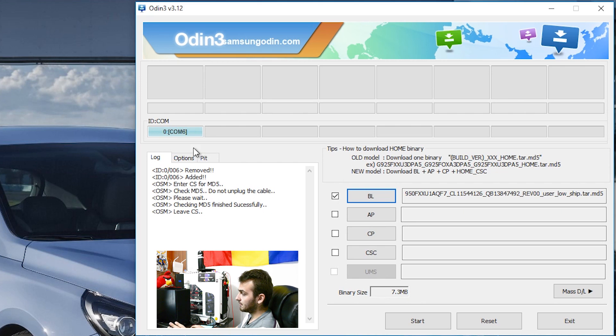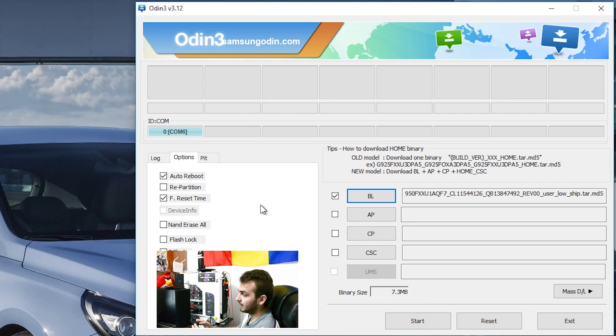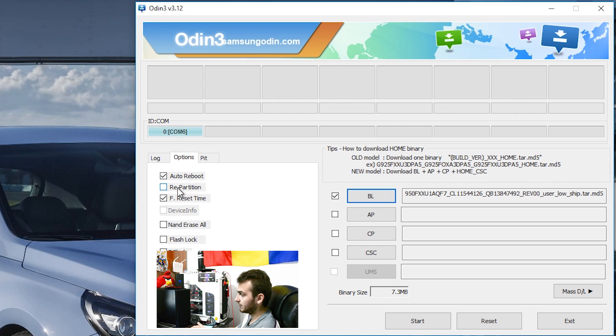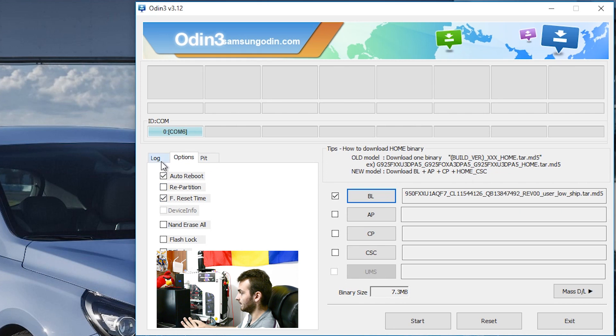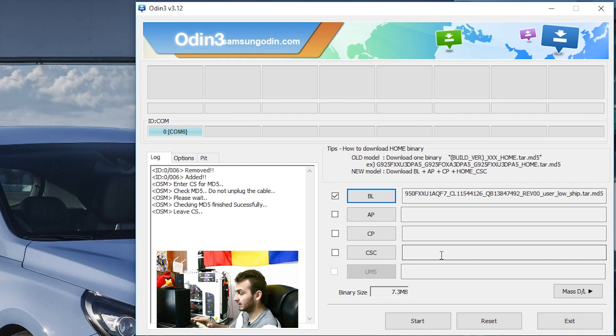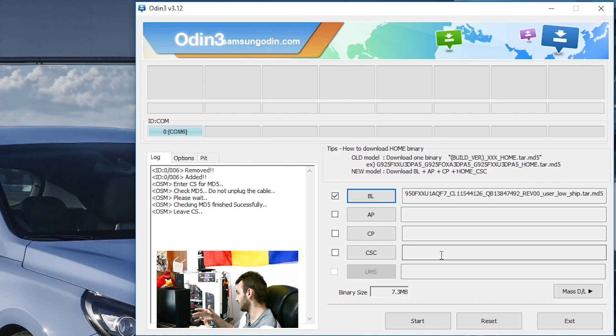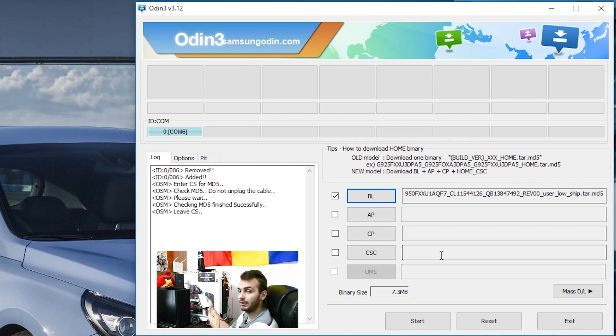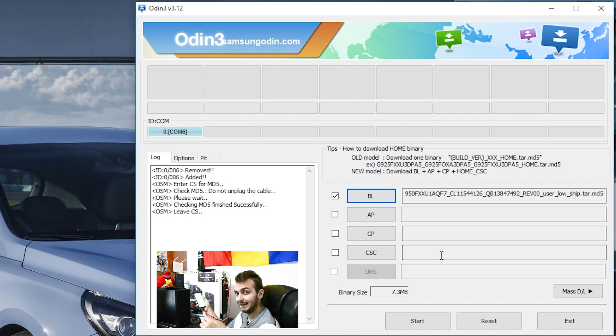Now options here, repetition should be unticked, auto reboot should be ticked and F reset time should be ticked. Pit, just leave it like it is. So here is the state where you're gonna be flashing the bootloader, the previous bootloader in order to get things back working. Take your phone and make sure you'll know the combination to get again into download mode.